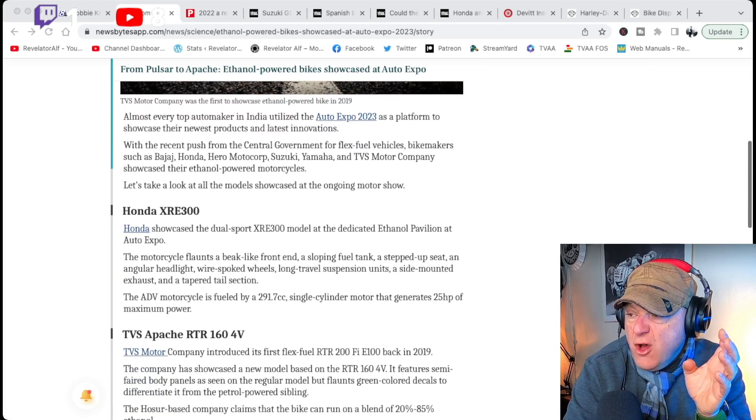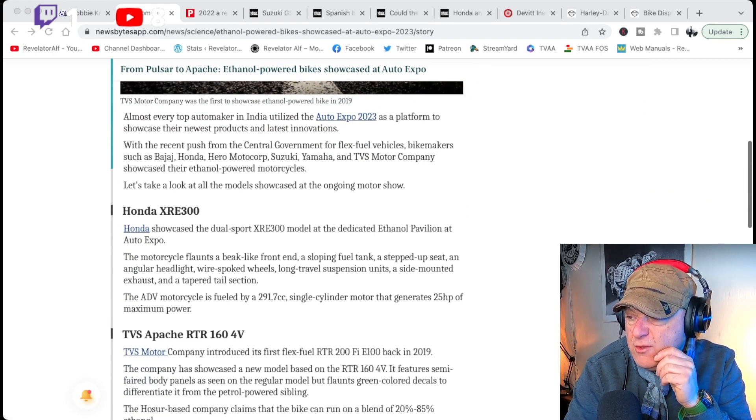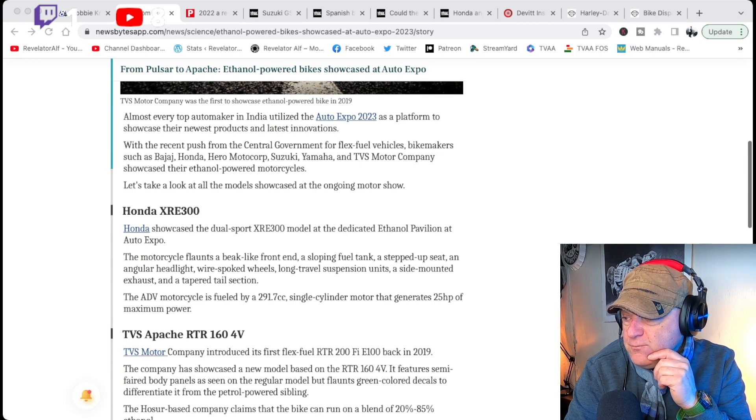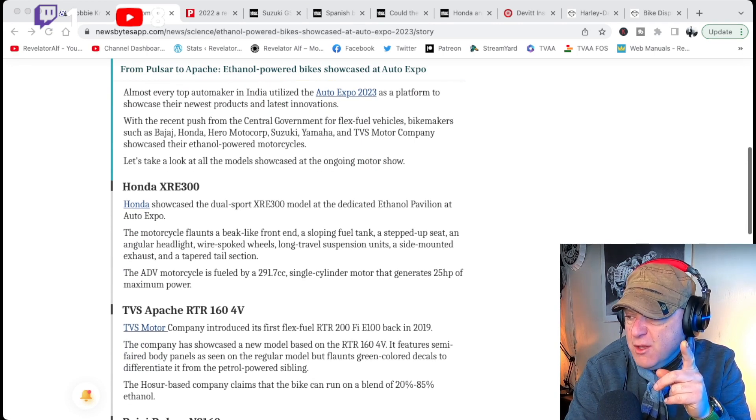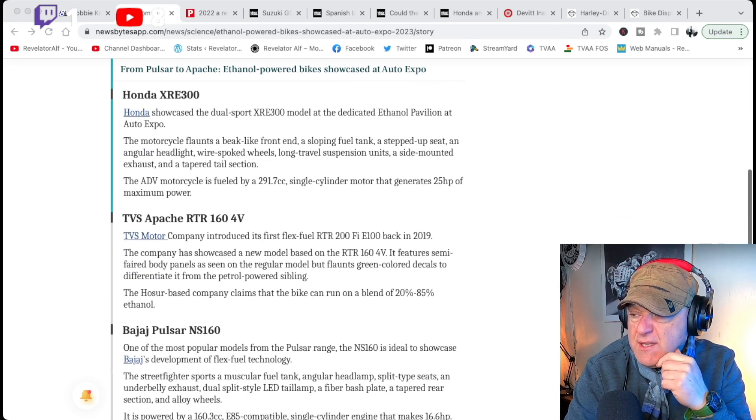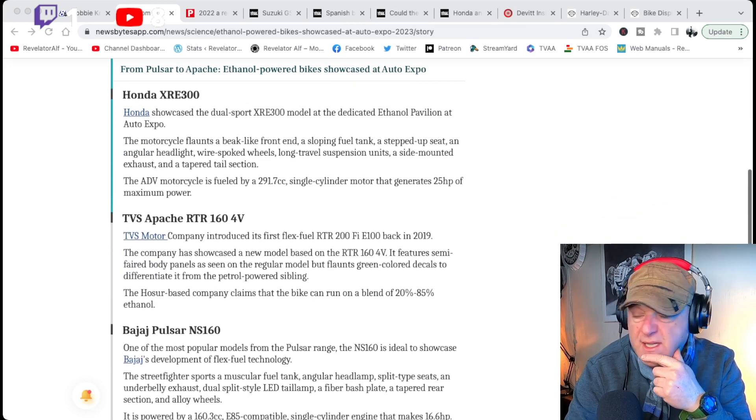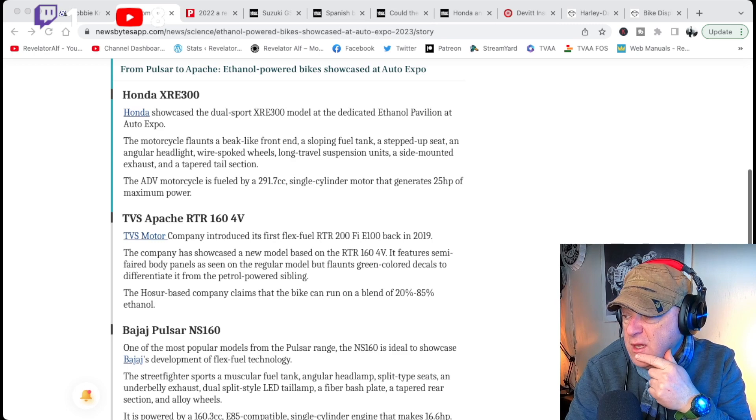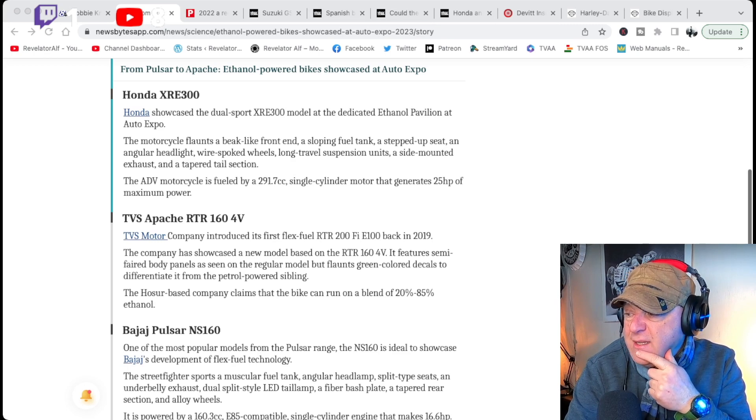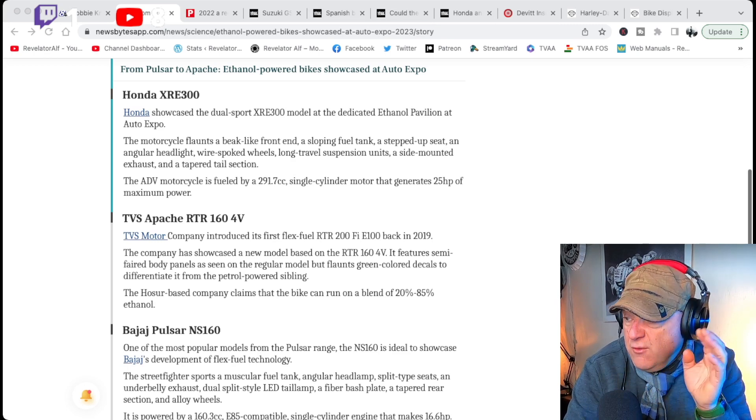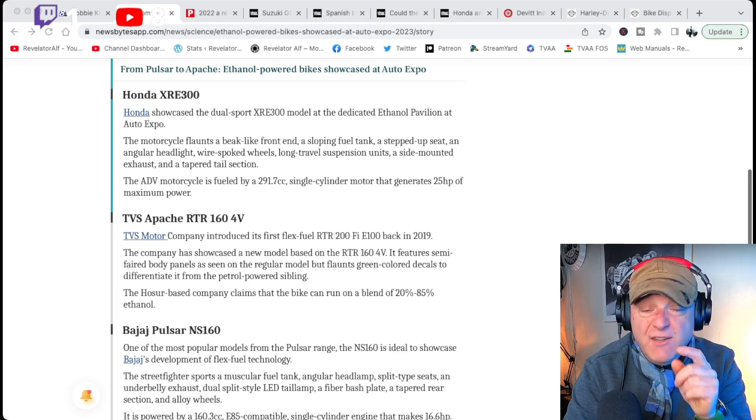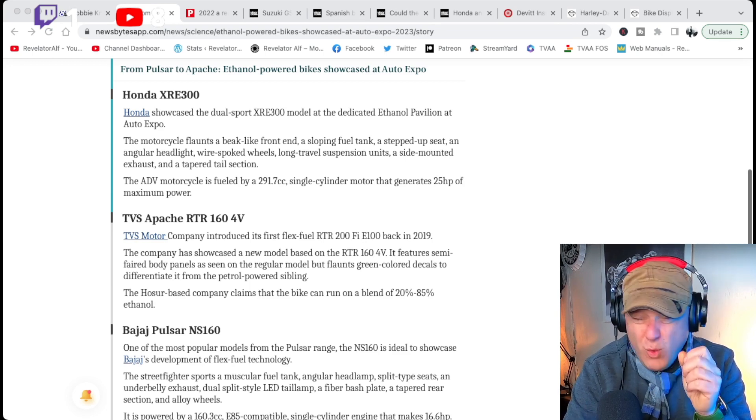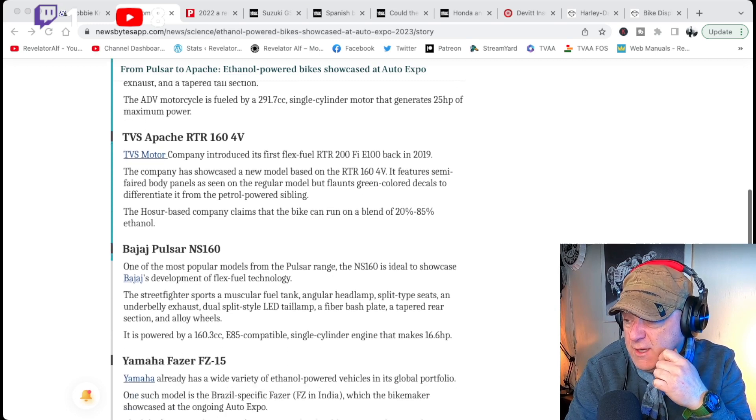So, the Honda XR300, that will run off ethanol. It doesn't actually say how much ethanol. The TVS Apache RTR 160 4V, 4 valve, and it can run, would you believe, on a blend from 20% to 85% ethanol. 20% to 85% ethanol.